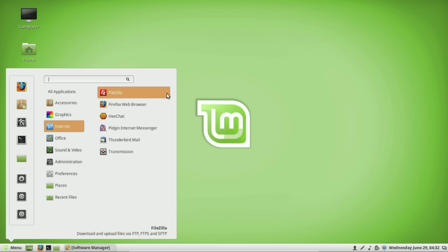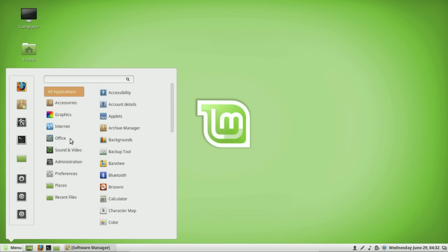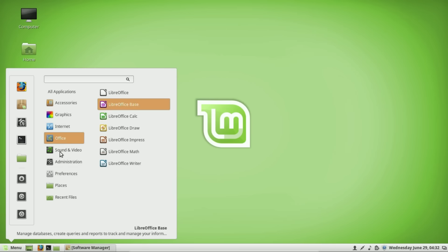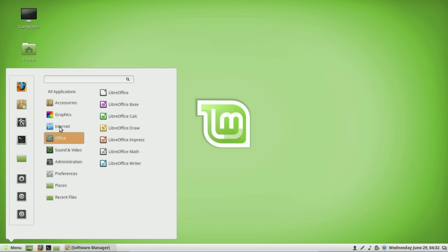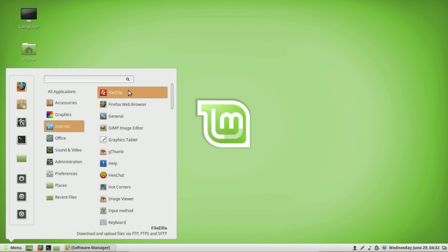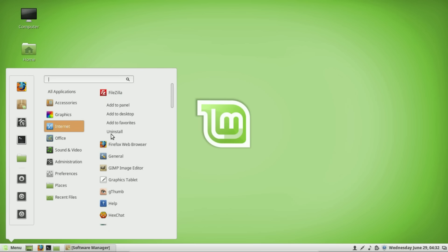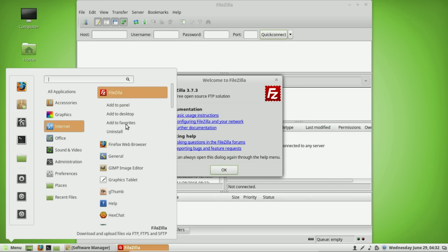You would right-click the program — not left-click — right-click it, and you'll see an option right there to uninstall. Really easy — you don't have to go through any Add/Remove Programs menu.